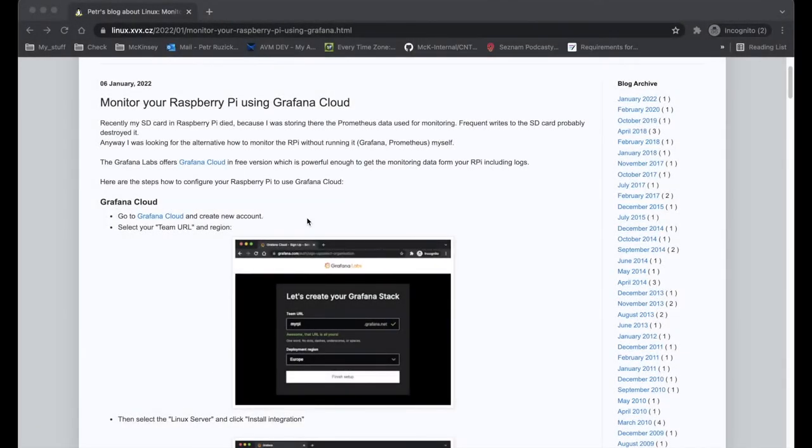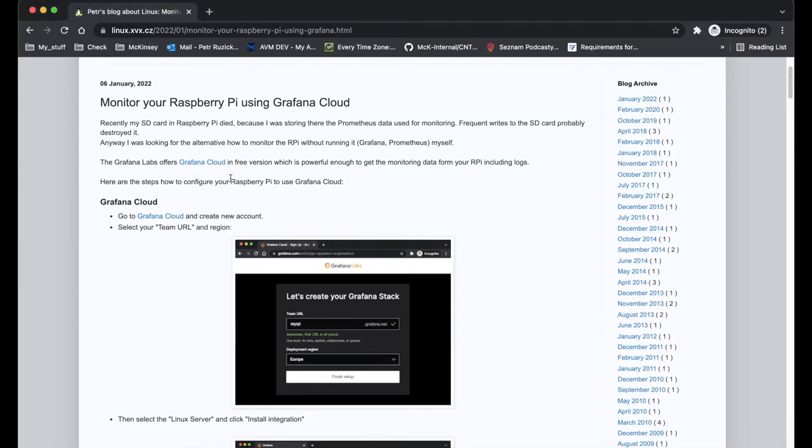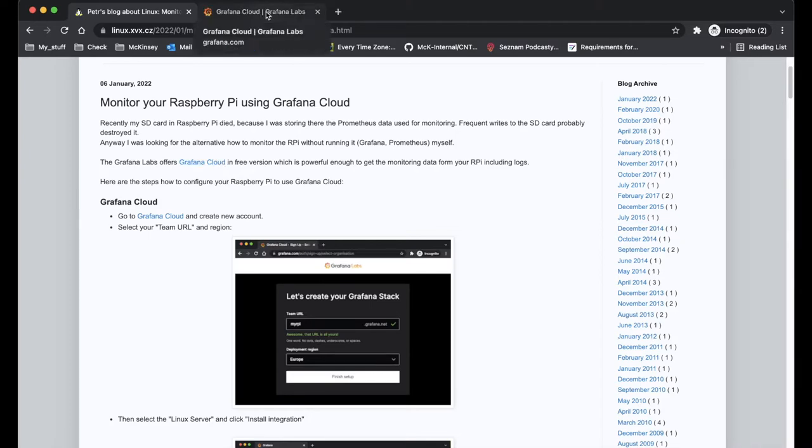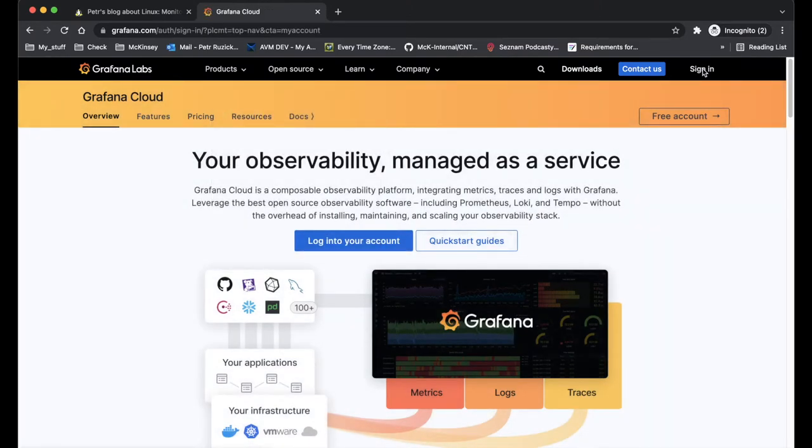Hello guys, I would like to show you a quick way how you can use the Grafana Cloud for free to monitor your Raspberry Pi. This can work also with other Linux servers, but let's stick to Raspberry for now. First thing you need to do is go to the Grafana Cloud and create your account.